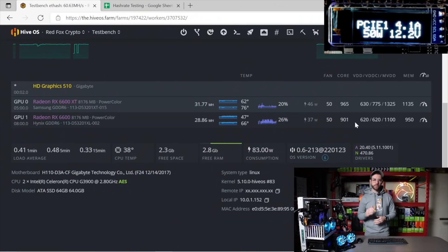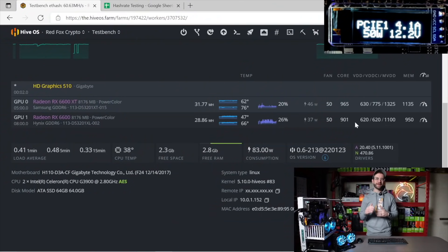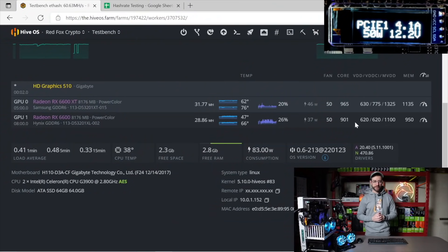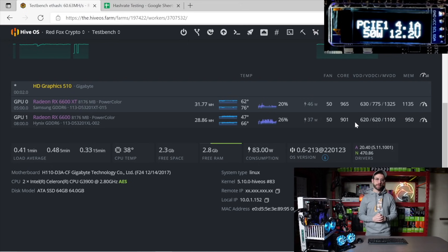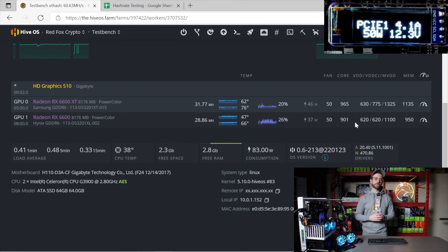Ethereum is up first. You can see the XT pulling 31.77 megahash, and the non-XT pulling 28.86 megahash. The overclocks are on the screen here if they're helpful to you.